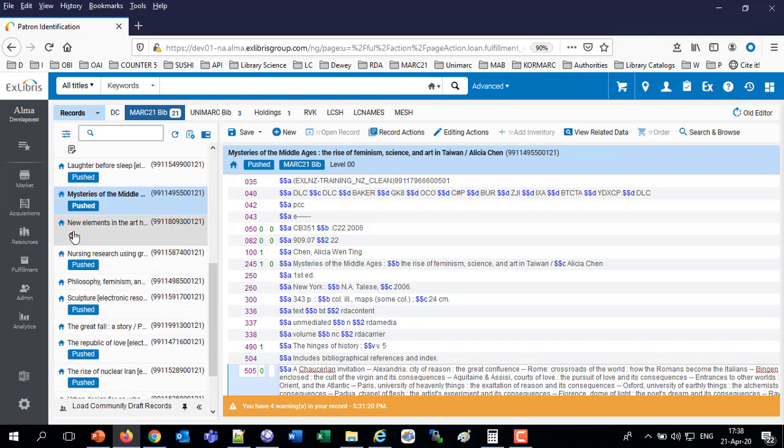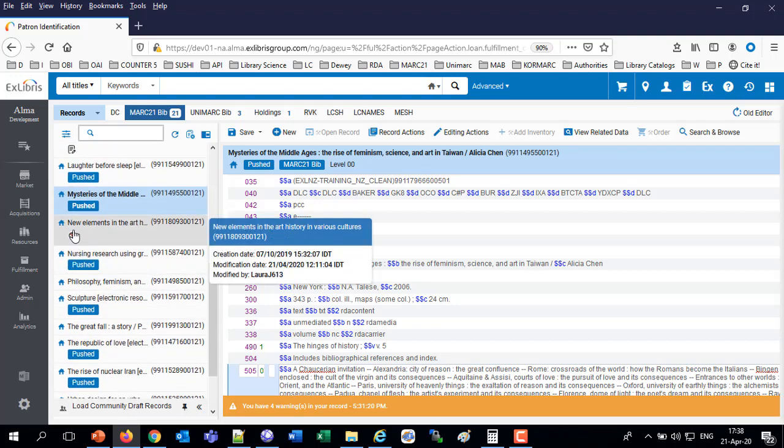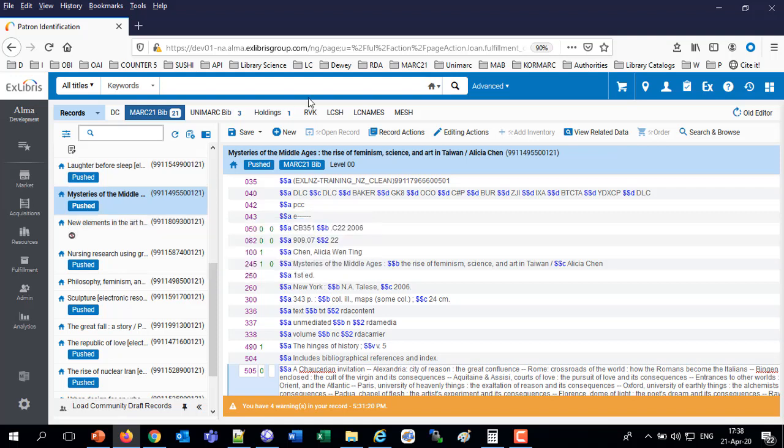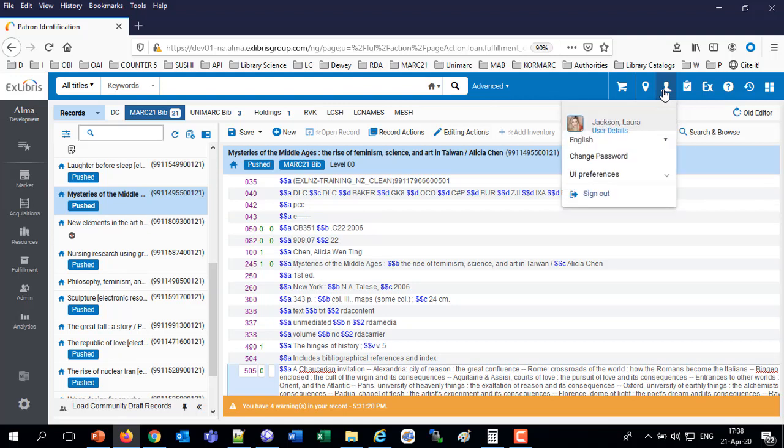Merely by looking in the metadata editor. I see not only is it suppressed, it was created October 2019, modified April 21st - that's today - 2020 by Laura J. Laura J. Happens to be me. Laura Jackson. So that's the historical information, which is very quickly accessible.